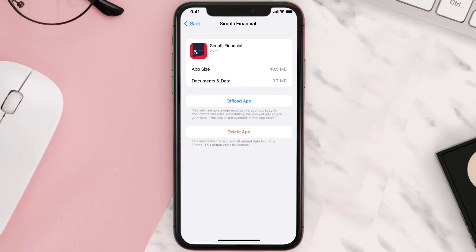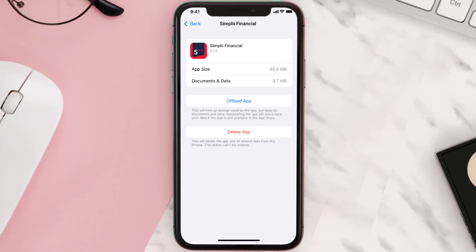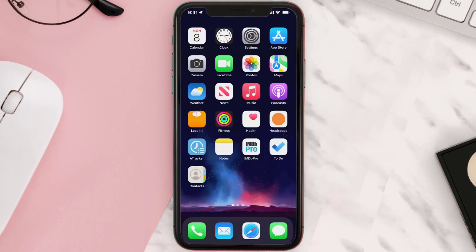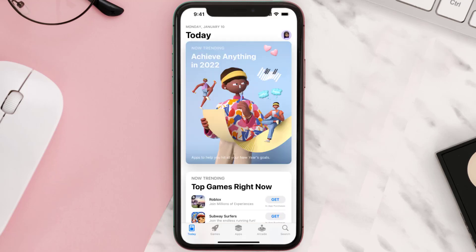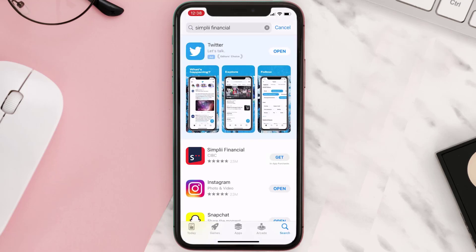This should fix the issue, but if it doesn't, then you need to completely reinstall the app. Follow the on-screen instructions to navigate to the app page, then tap on Delete App to uninstall it from your device. Once uninstalled, open up the App Store, search for the app, and tap the Get button to install it back on your device.